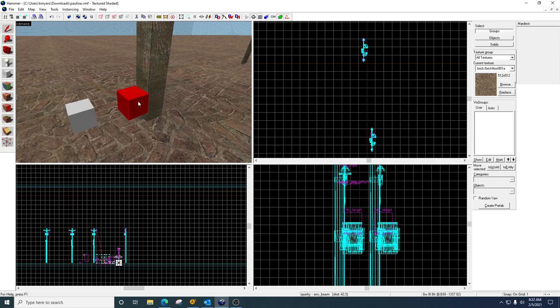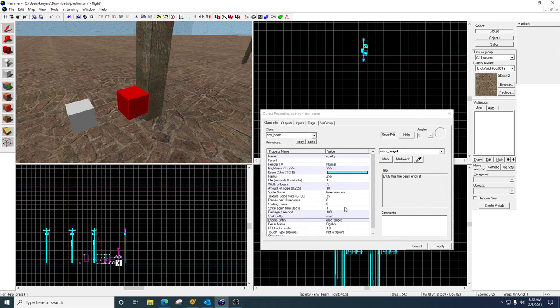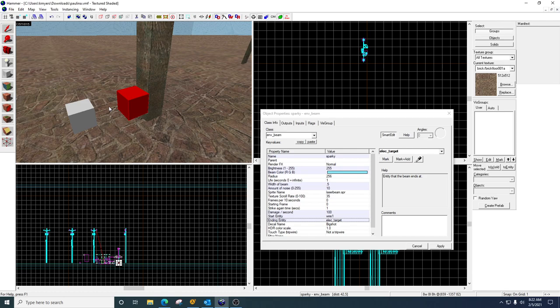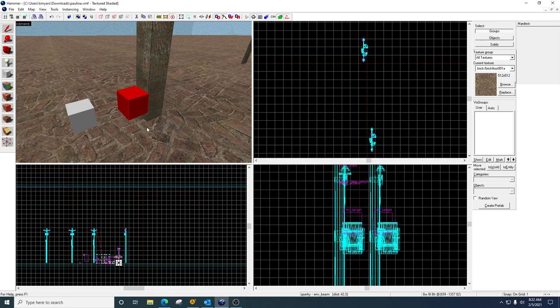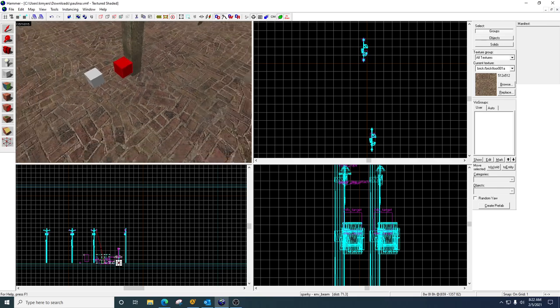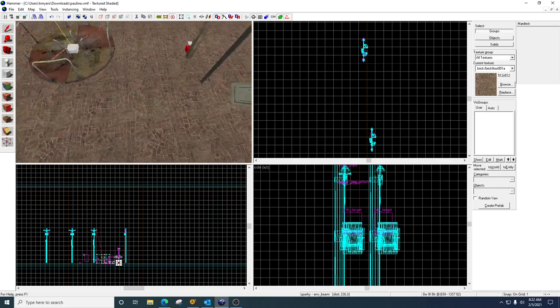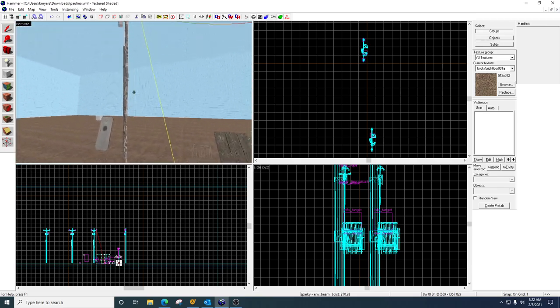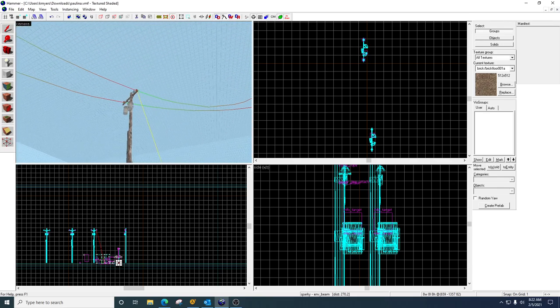And you'll notice these can be anywhere because they use a start entity and an end entity. So you could put this anywhere you want. I would probably put it near the area where they're striking, but they don't necessarily have to be exactly where the striking's at.